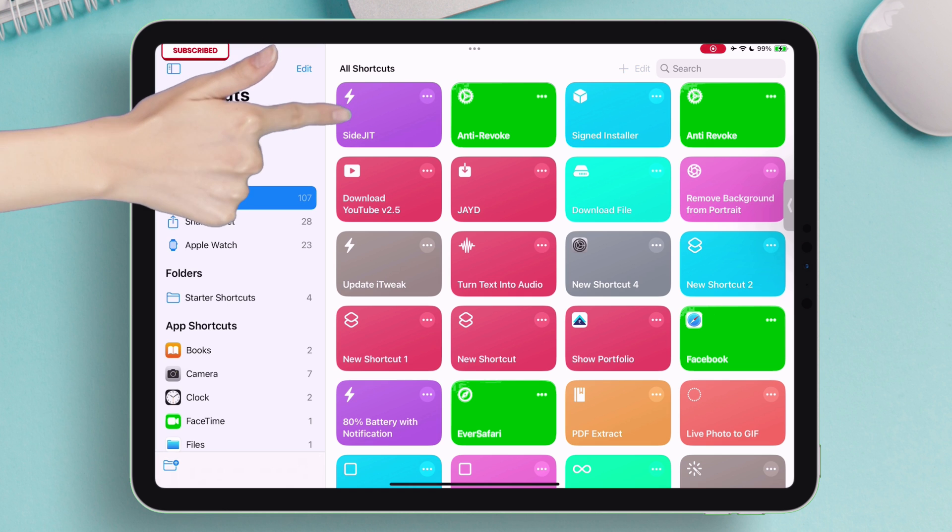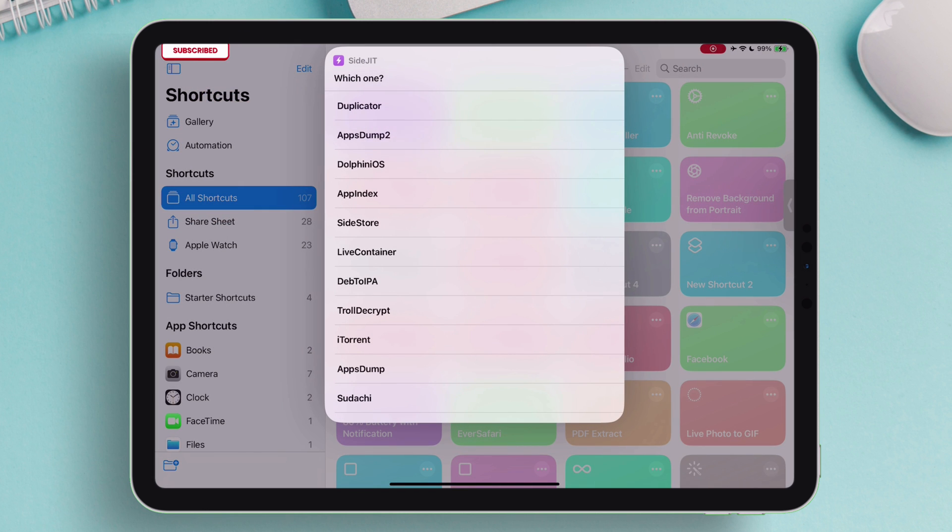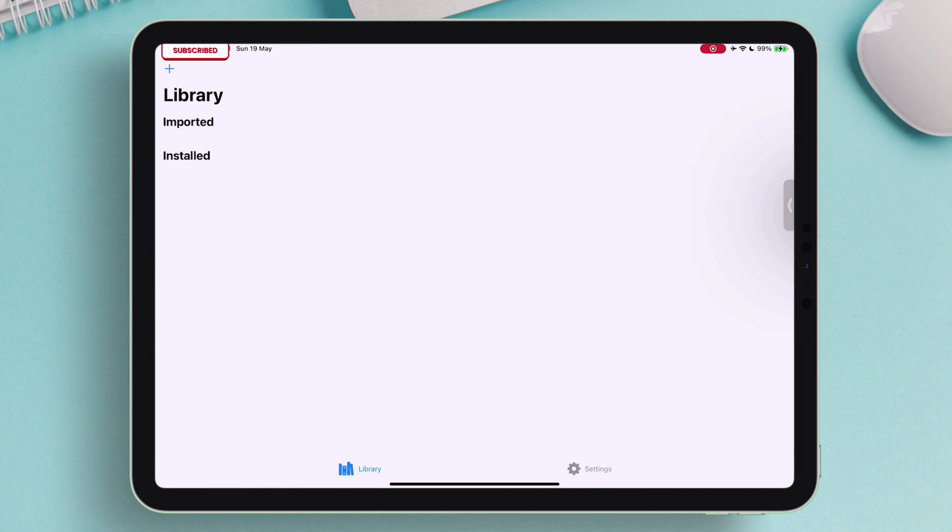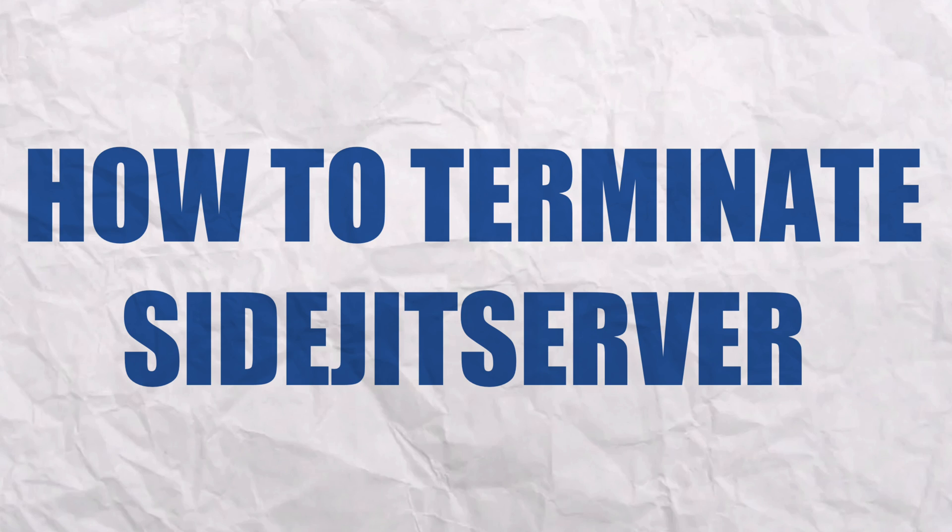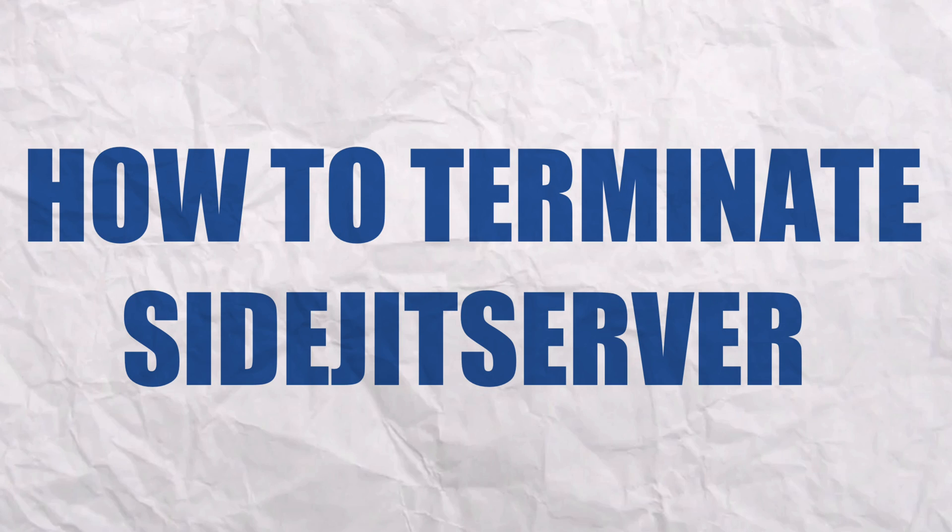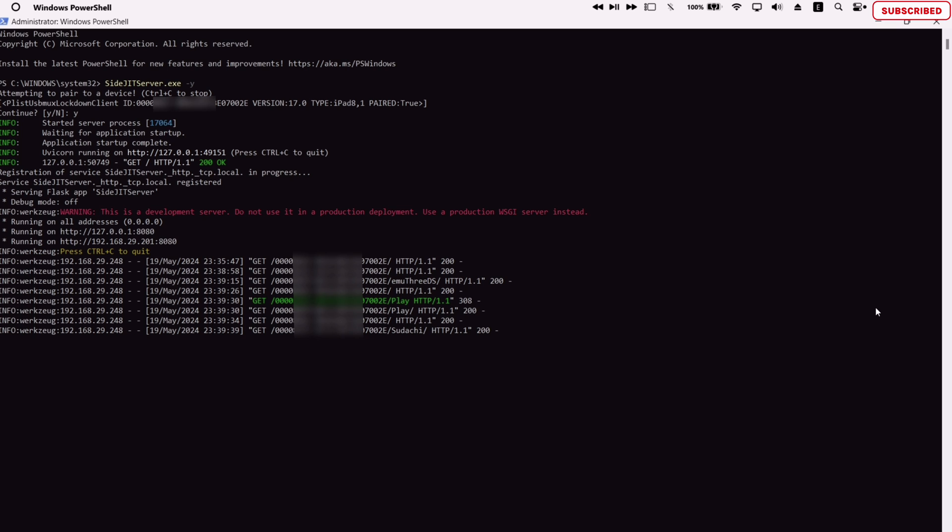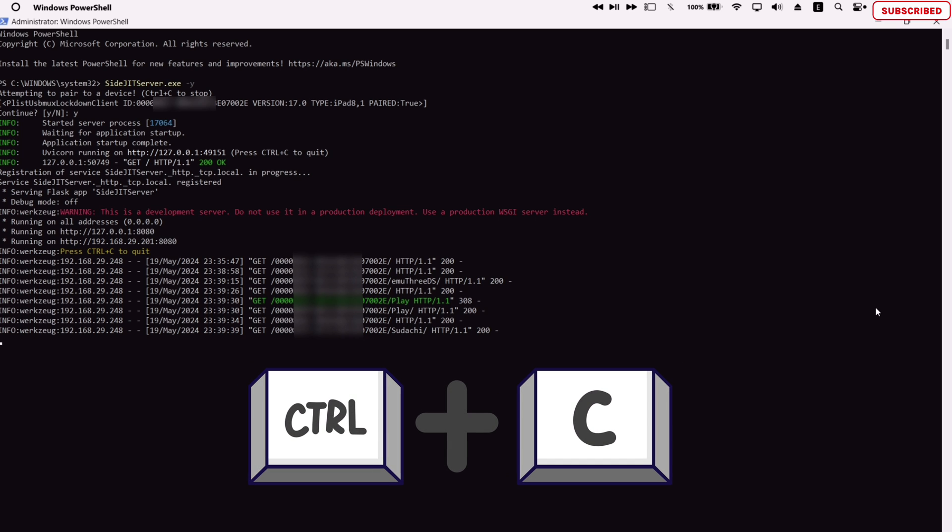Now let's enable JIT in another app. Let's enable it in this 3DS emulator app. As you can see, it launches the target app and JIT is enabled instantly.